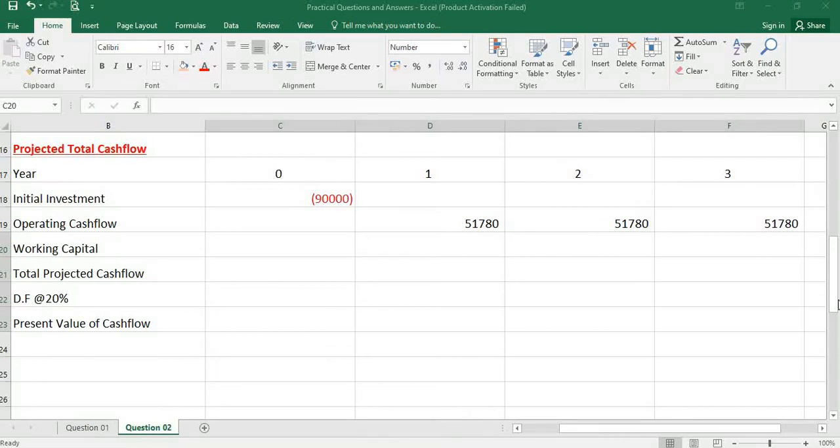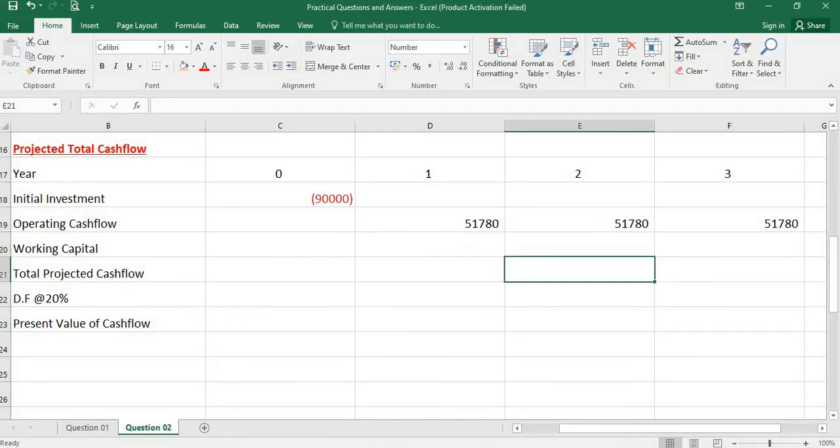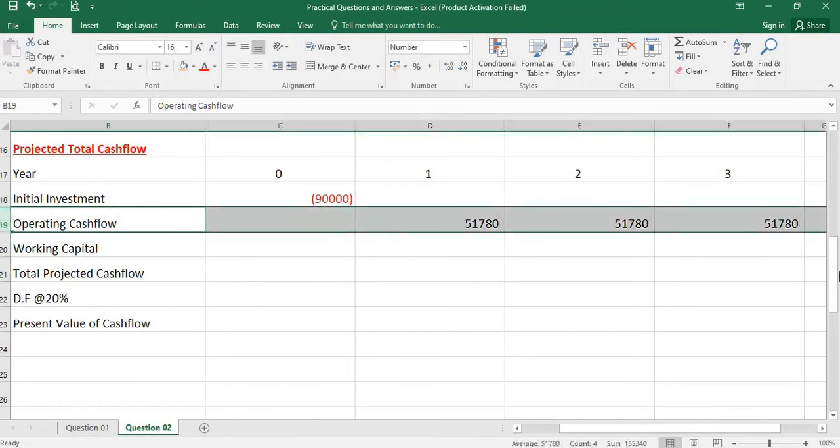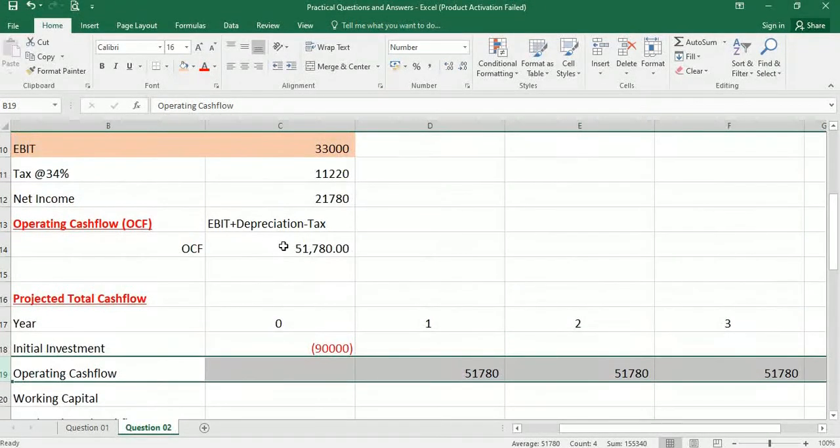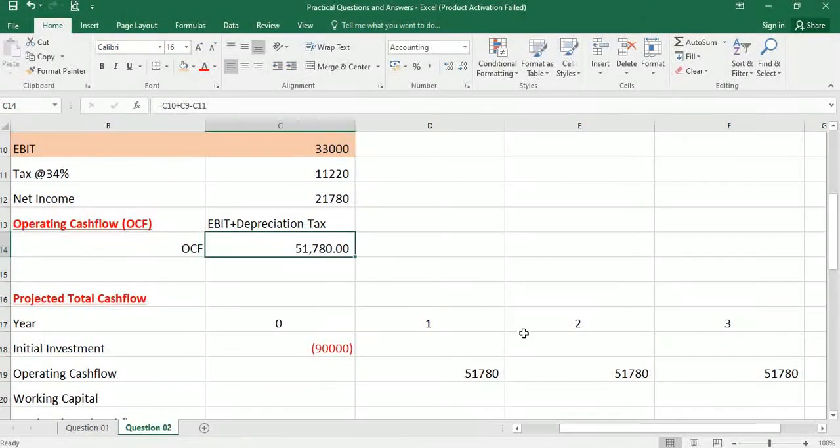Okay, let's continue. For the operating cash flow, we found the figure 51,780 in the second part of the question.